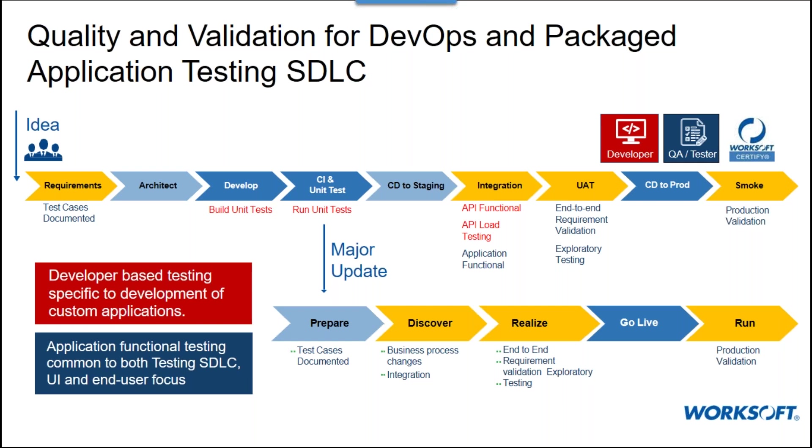So you may not think of your enterprise application as being a participant in continuous anything, but consider packages like SAP, where transports or updates are applied in typical environments on a daily basis or every other day. This is clearly quite frequent. And these are changes that should be triggering the needed lights out or on-demand automated testing.